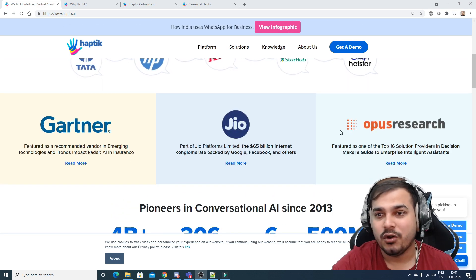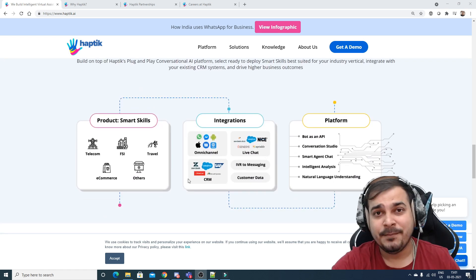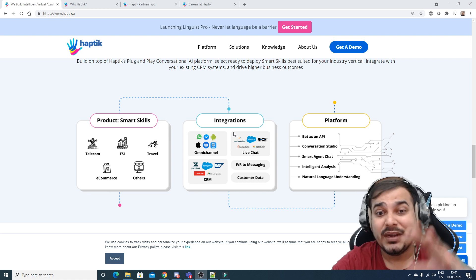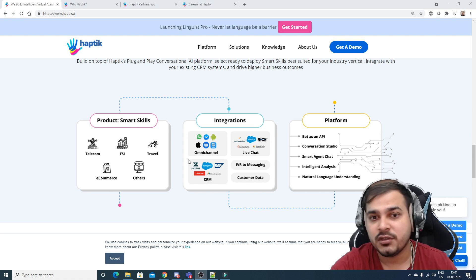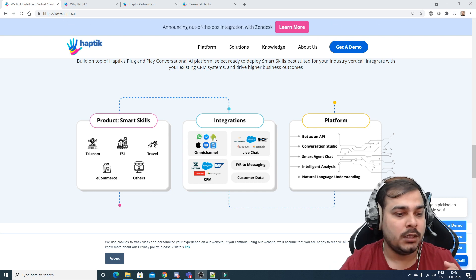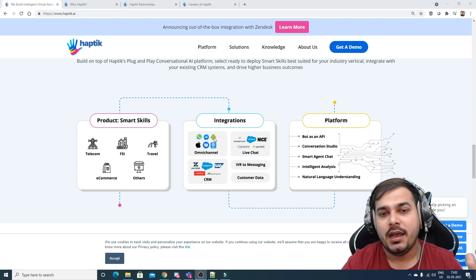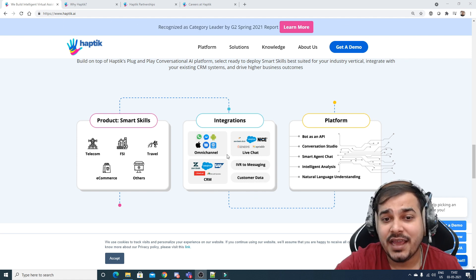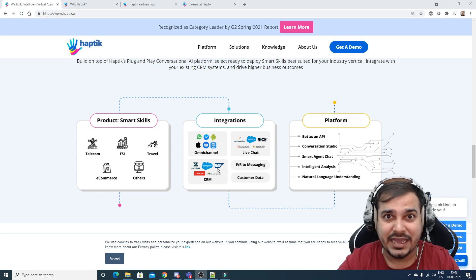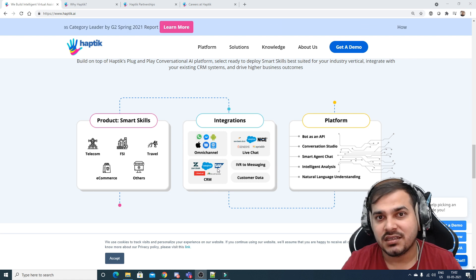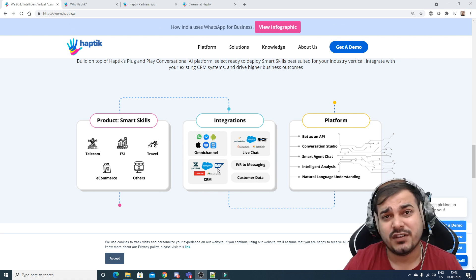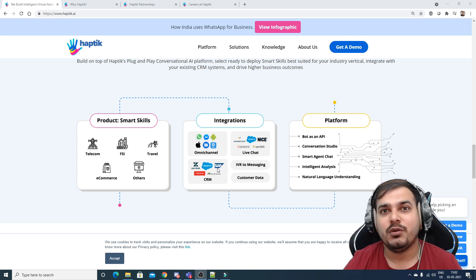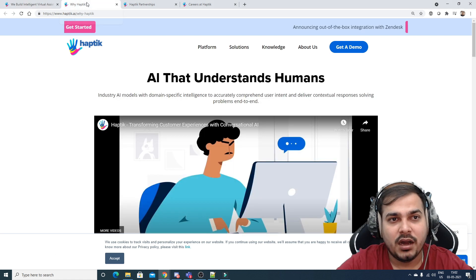This company has been recognized by Gartner and Opus Research. They're integrating with different CRM platforms and omnichannel platforms like WhatsApp, Skype, and Android chat. They're focusing on integrating their virtual assistant across various platforms to manage customers effectively. This will reduce costs for companies still using manual support systems.